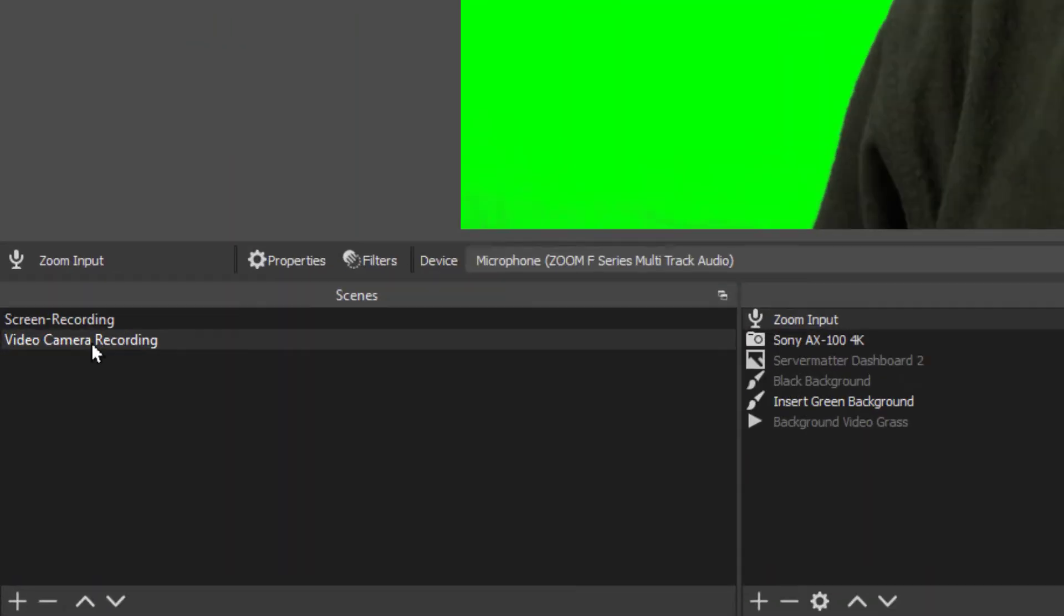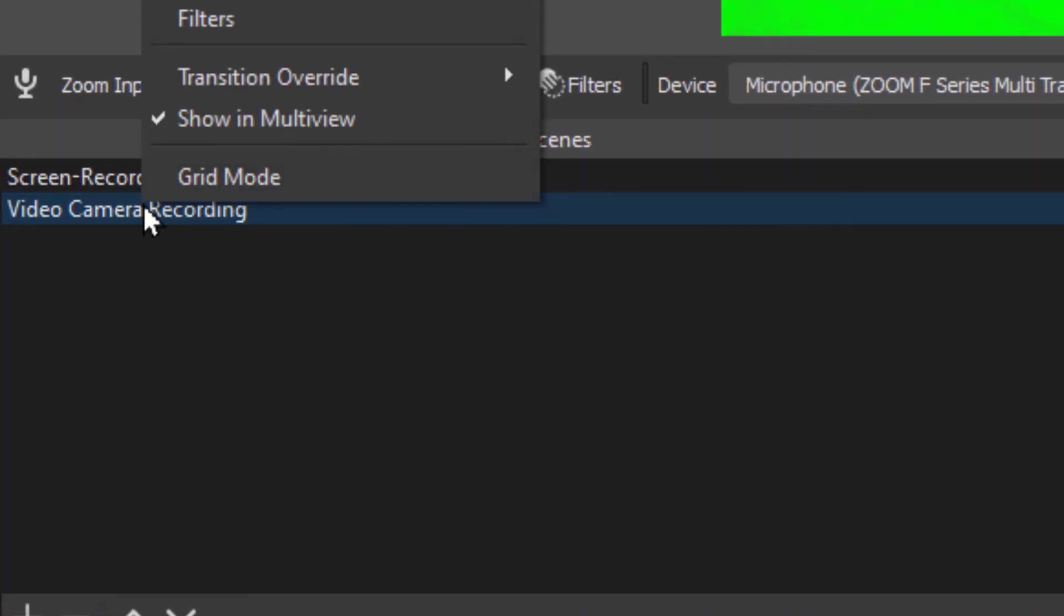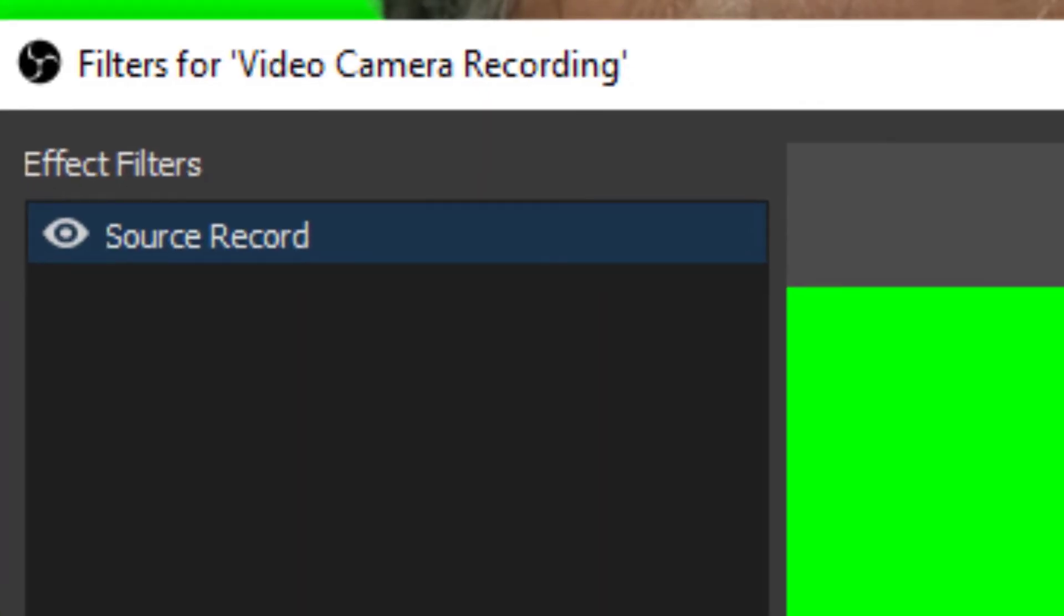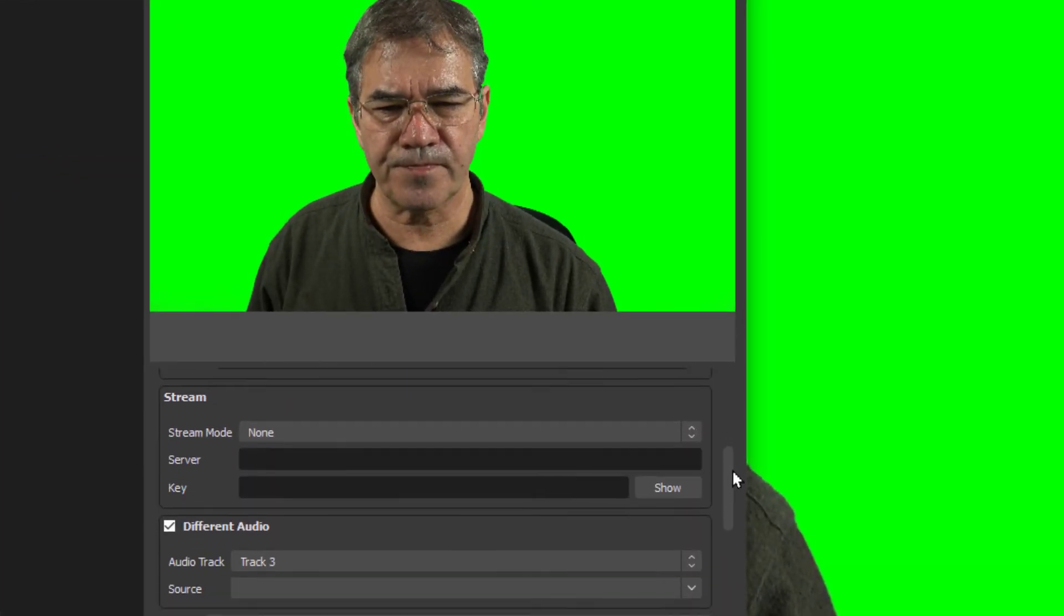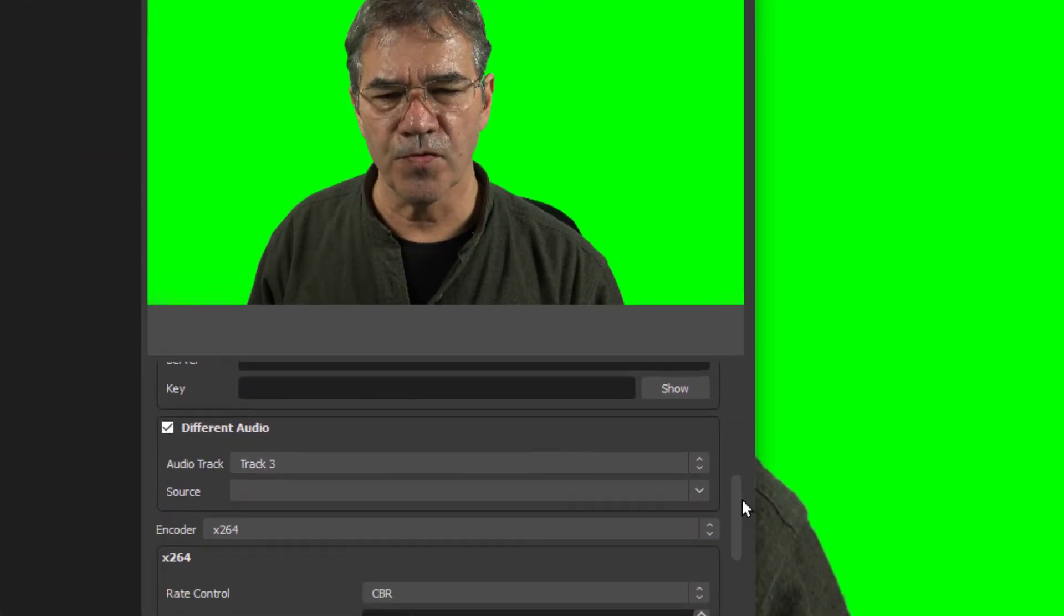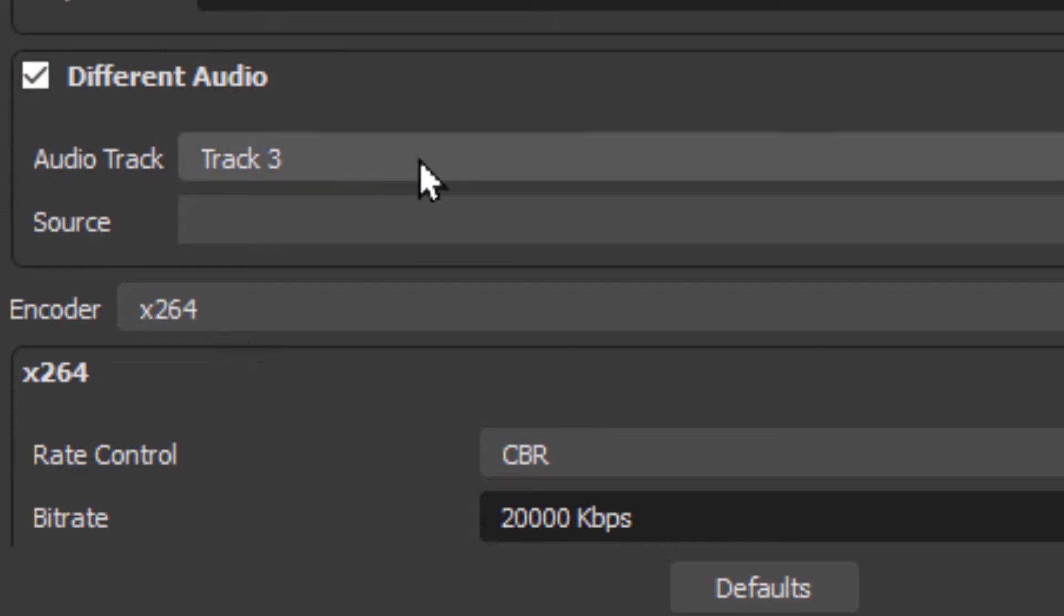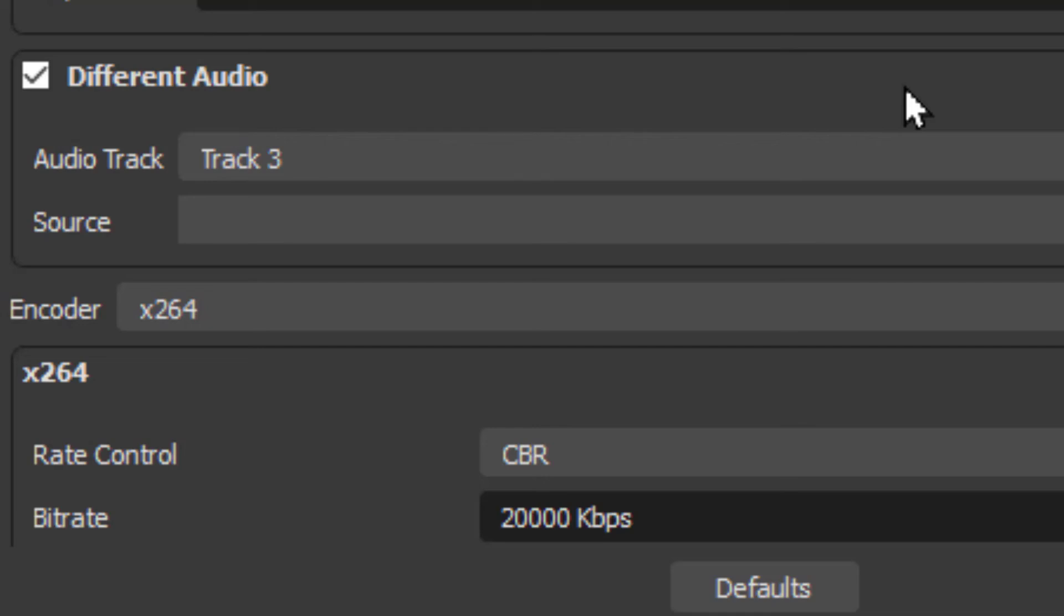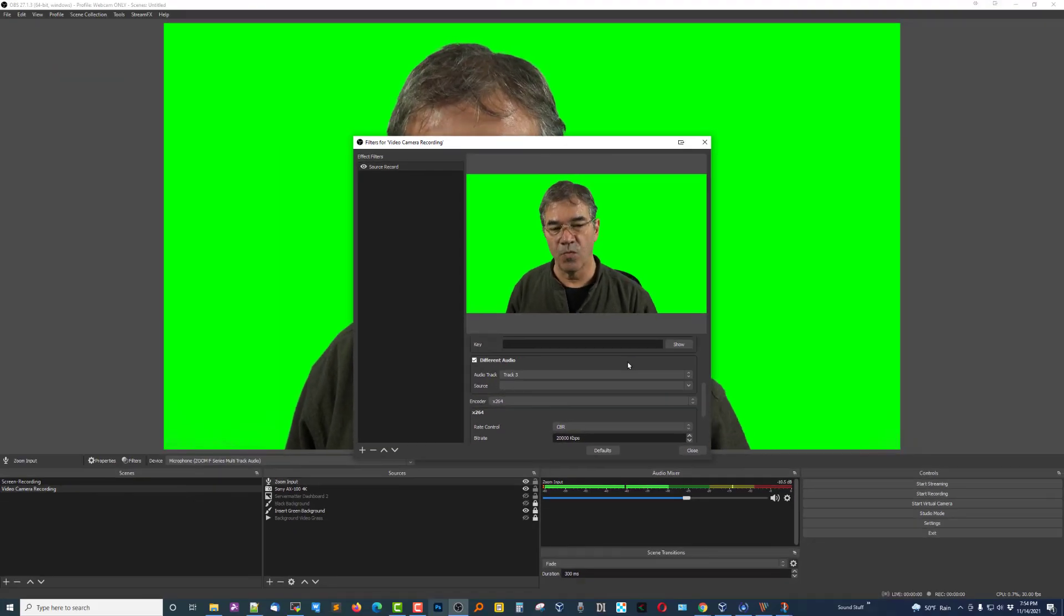What we need to do is right-click on the Video Camera Recording, choose Filters, and you've got your Source Record. And here's the key right here. You'll scroll down, check that box that says Different Audio, and select the track that it's going to be on. So I'm selecting track three, assuming that the other screen recording is going to use track two. I don't think you can use them on the same track. I don't know, I haven't experimented with any of that, but this definitely works.